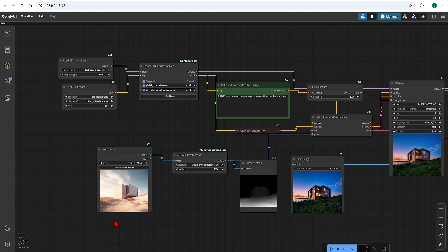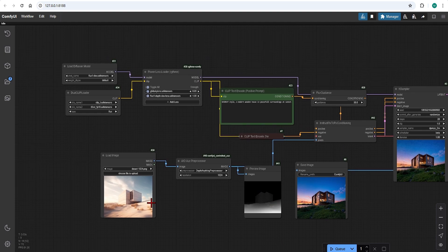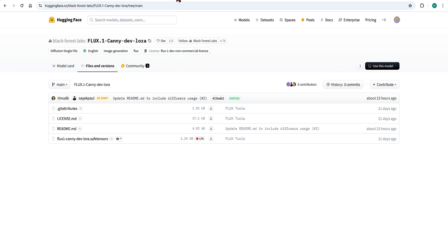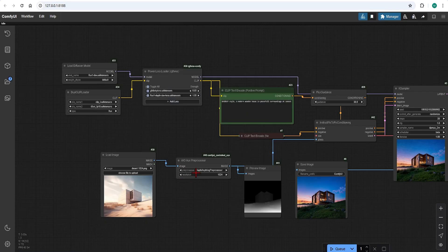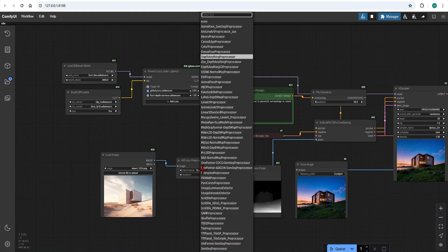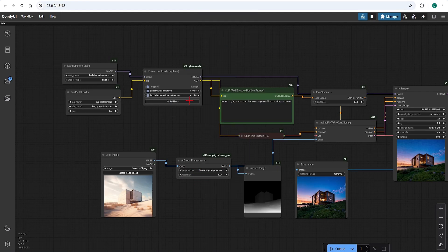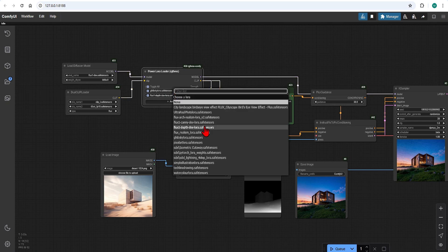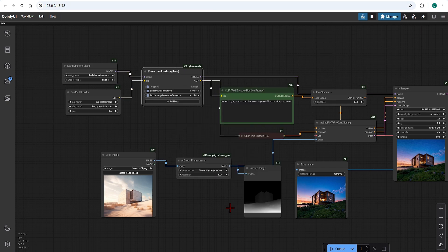Finally, before I end, I will show you that these workflows can be combined in the same way with the Canny LoRa. You simply need to switch out the preprocessor, the Canny Edge preprocessor, and switch the LoRa from Depth to Canny. And that is it.